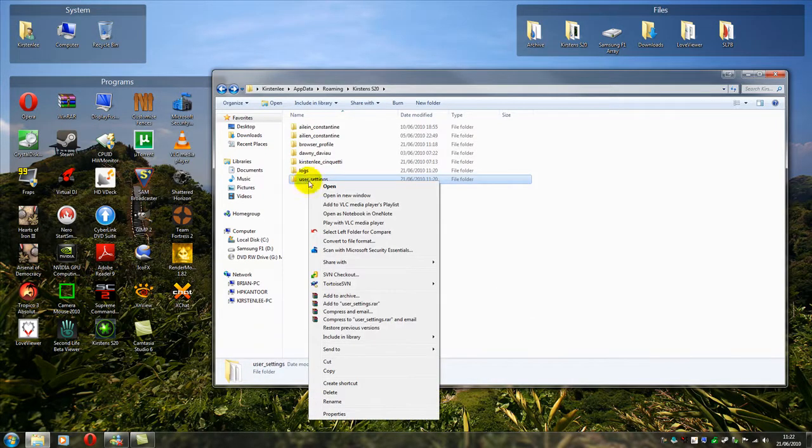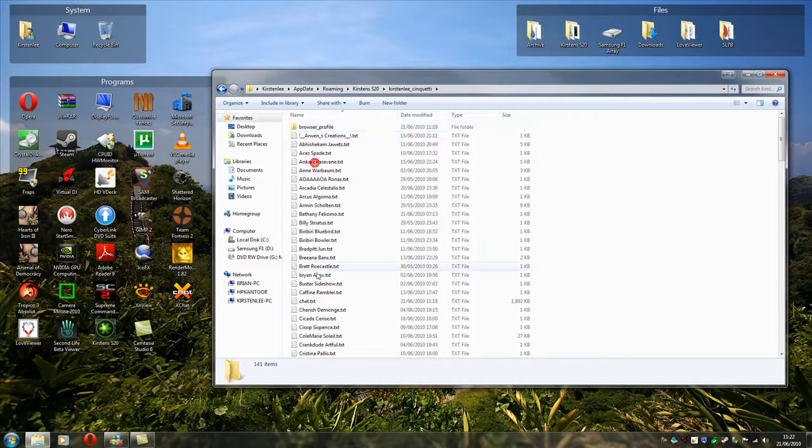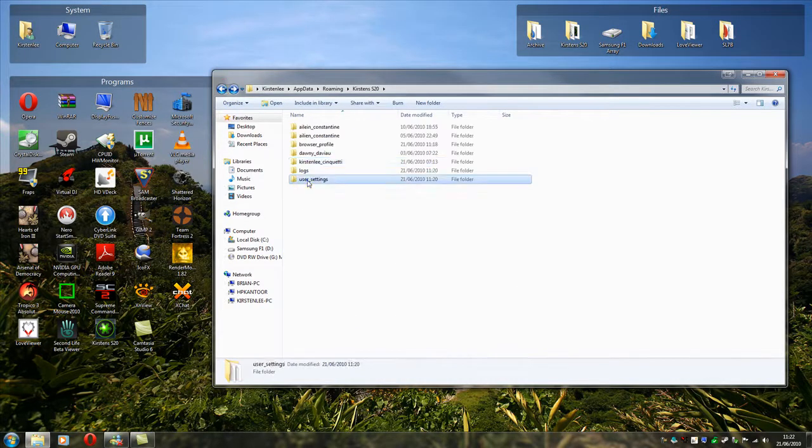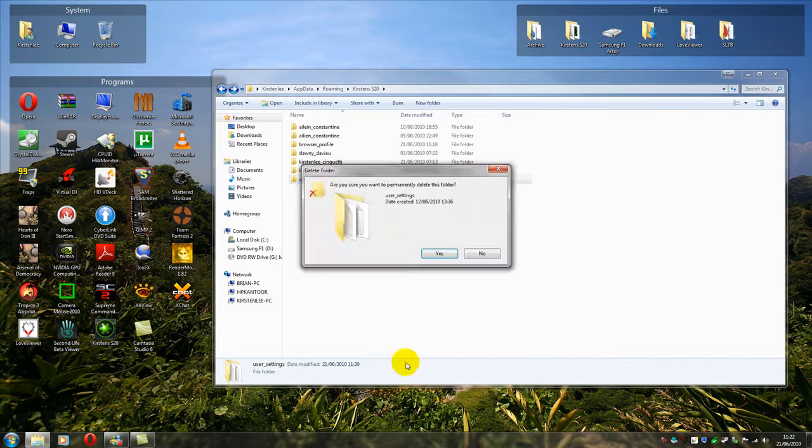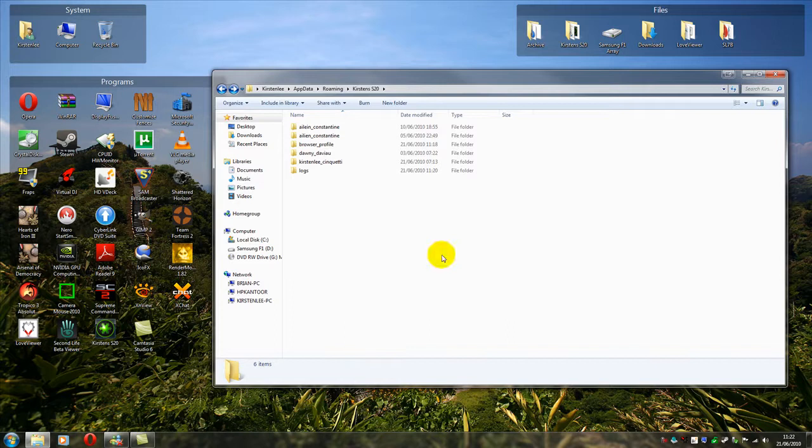We want to keep all our IMs, so we don't delete our account bits and pieces. You see these are all your IM records. So don't delete those. All you have to do is delete User Settings. Yes. It's gone.